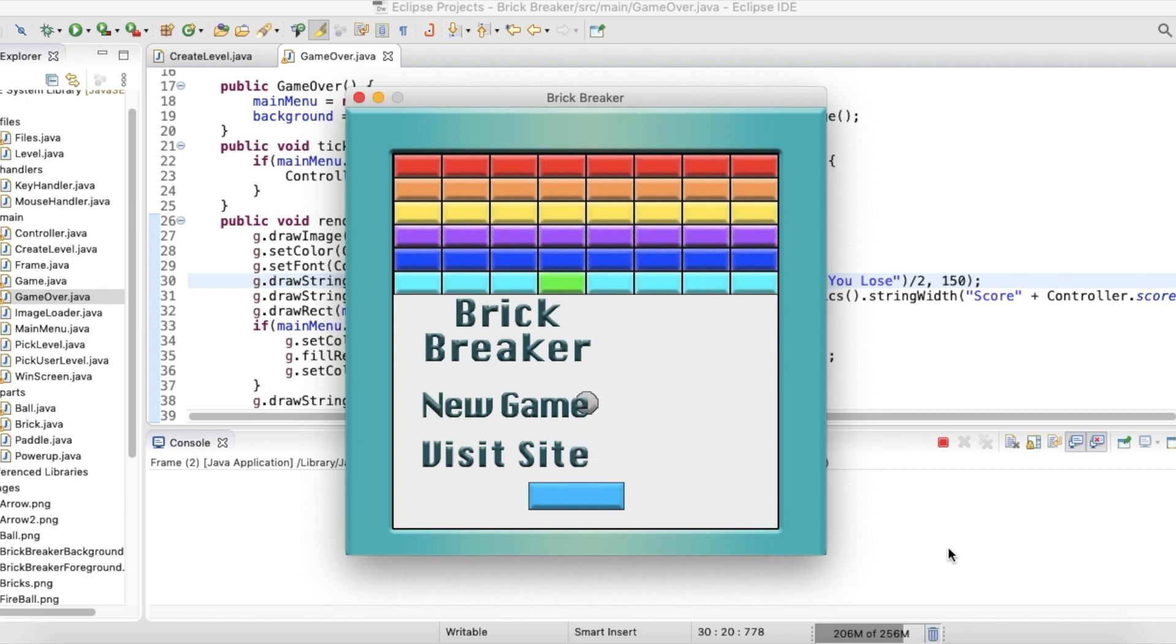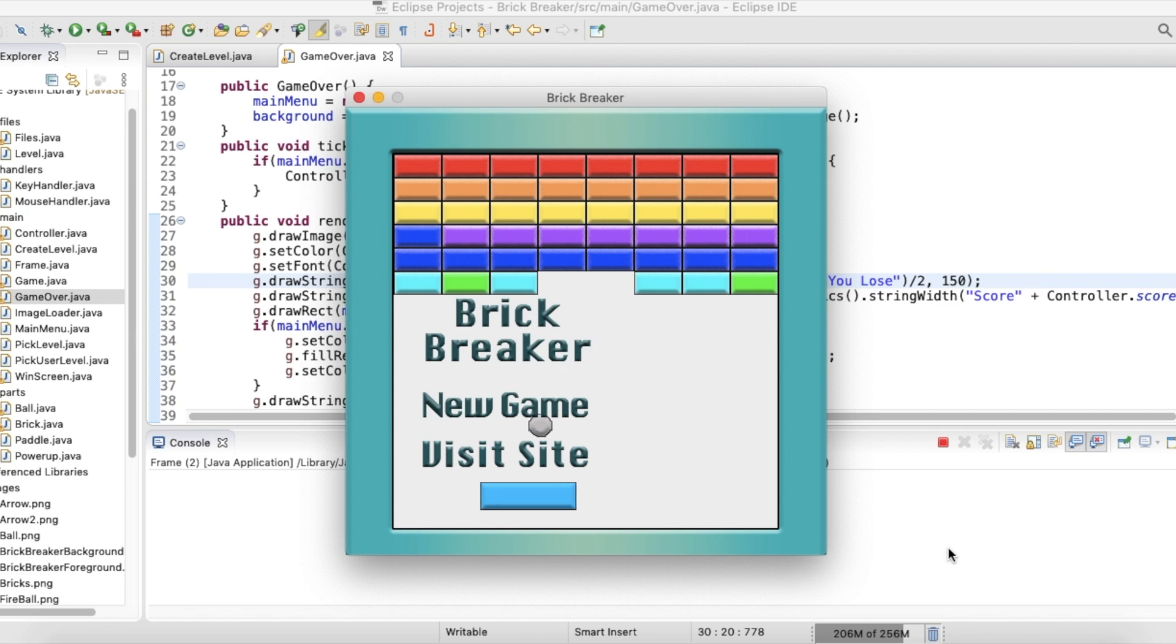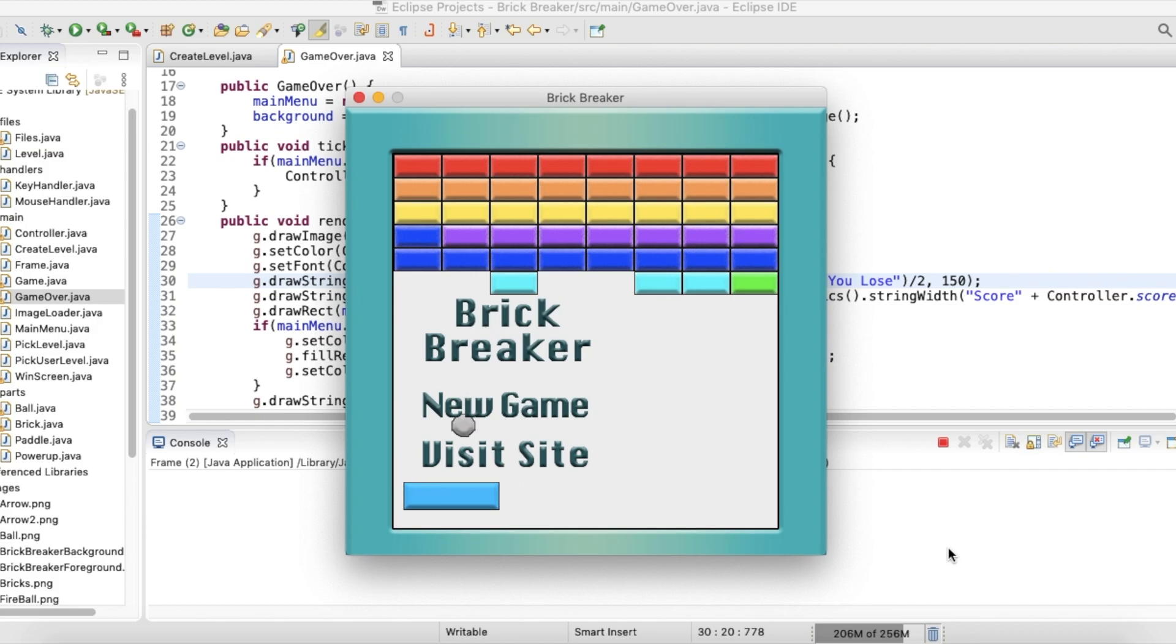Welcome back to another Java game development video. In this video I will showcase a game I created within a couple days of work. Brick Breaker is a famous game that everyone loves to play and build. I created my own version with some unique twists. Let's get right into it.